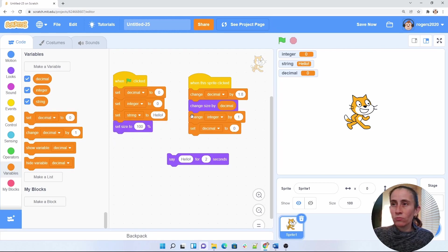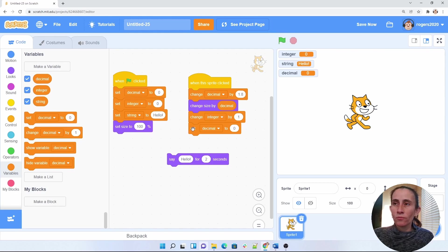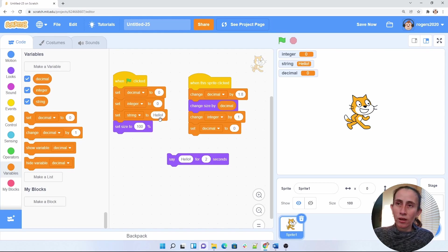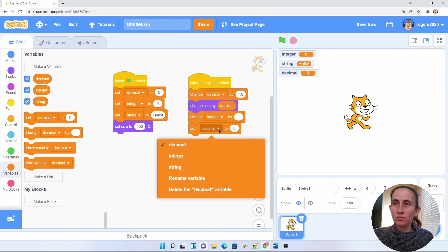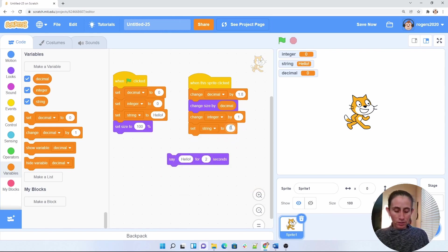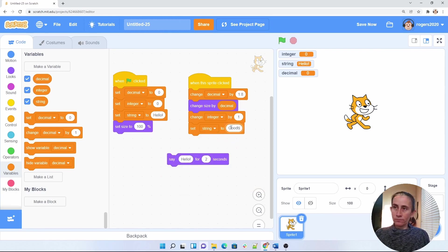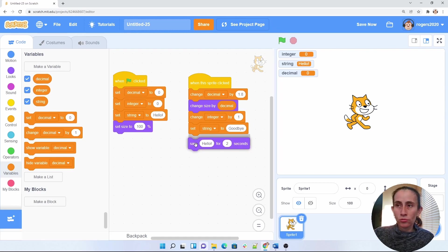Because when you change an integer, when you change something by something, it's a number. It has to be changed by a number. So to change our string to another string, then we have to change it using the set. Let's use string. And I'm going to say goodbye.